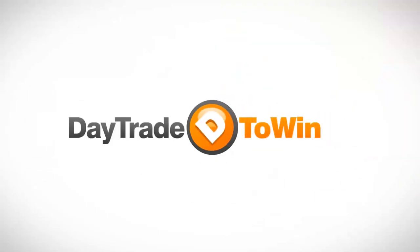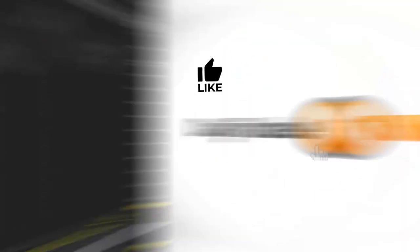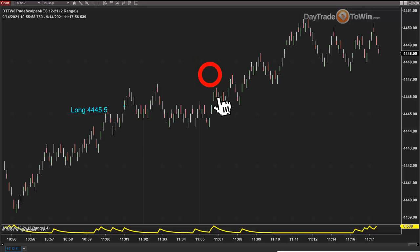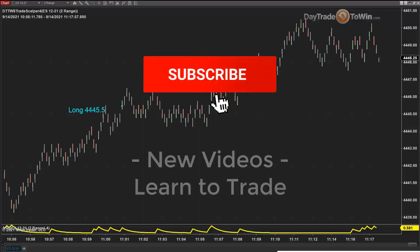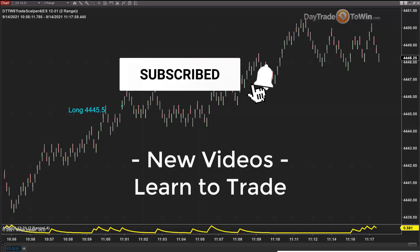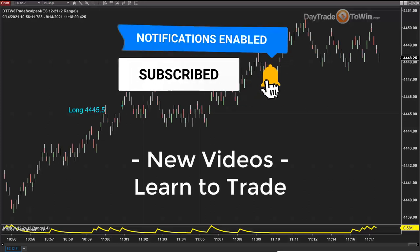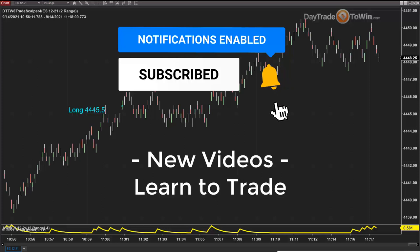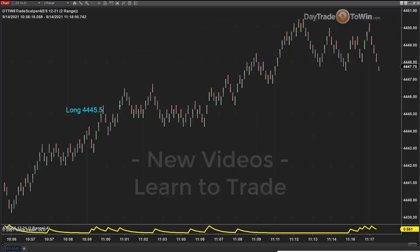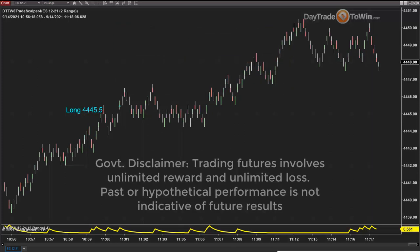Hello everyone. My name is John Paul, daytradetowin.com. If you like these videos, if you enjoy day trading, if you want to learn more about how to day trade, subscribe and get notified. We have new videos come out all the time on the markets and what they're doing.